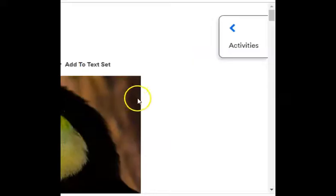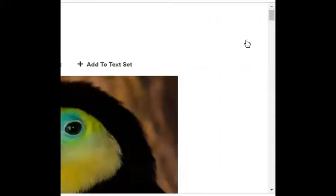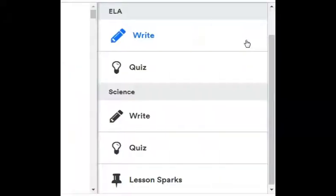All right, ladies. So again, once you do your reread, go over to your activities where you can take your quiz and do your writing.